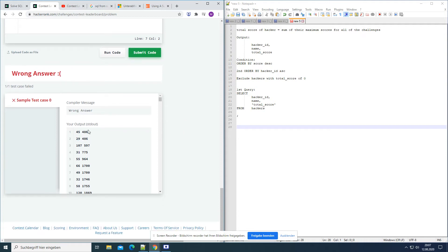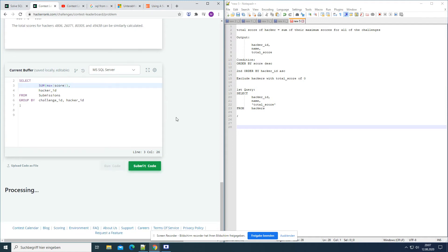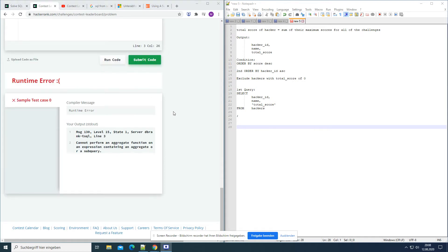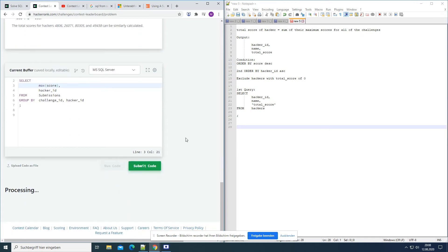So hacker 486 made two challenges — one appearing on the first line and one on the second. We want to make the SUM of these challenges, because the total score is the sum of the maximum scores across all challenges. Naturally we'd write SUM(MAX(score)), but when we try that we get an error: 'cannot perform an aggregate function on an expression containing an aggregate or a subquery.' So we cannot do MAX and SUM in the same query — we need to use the inner query as a separate table.